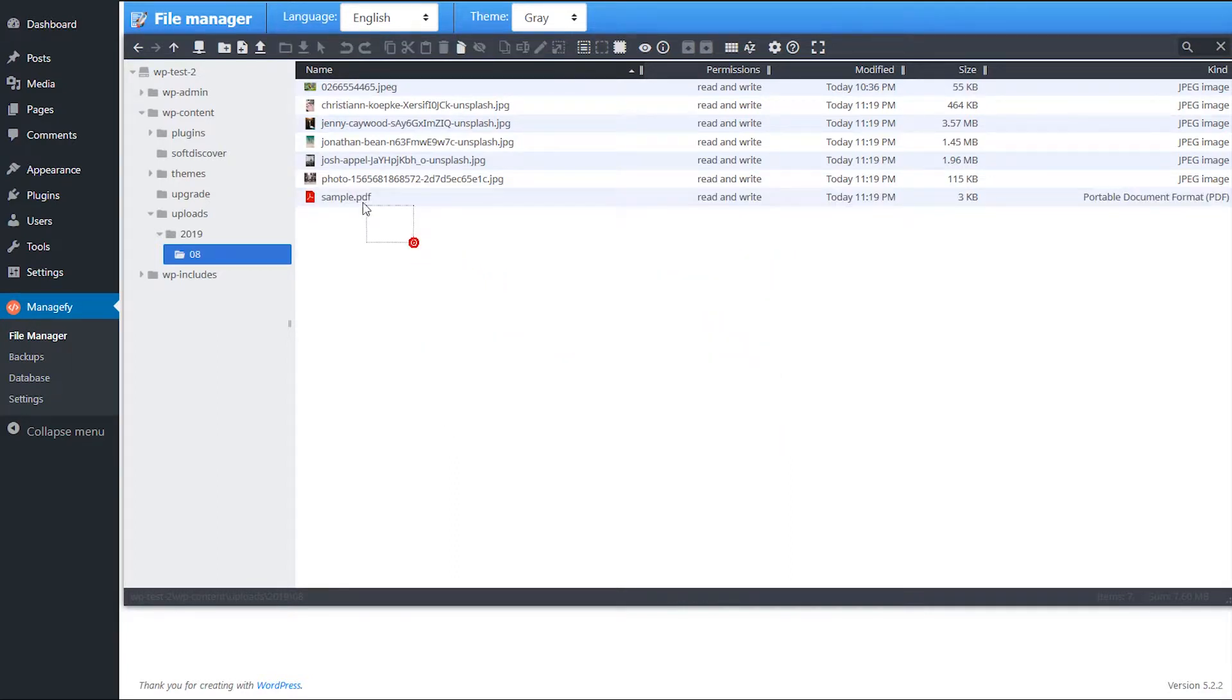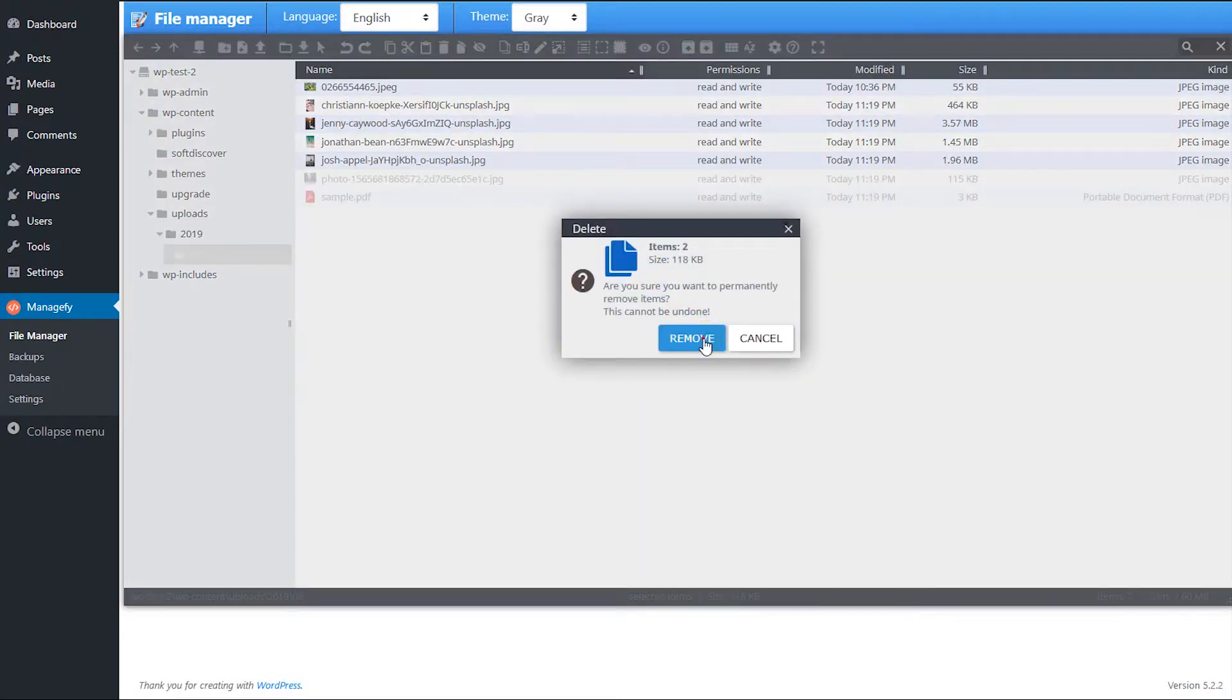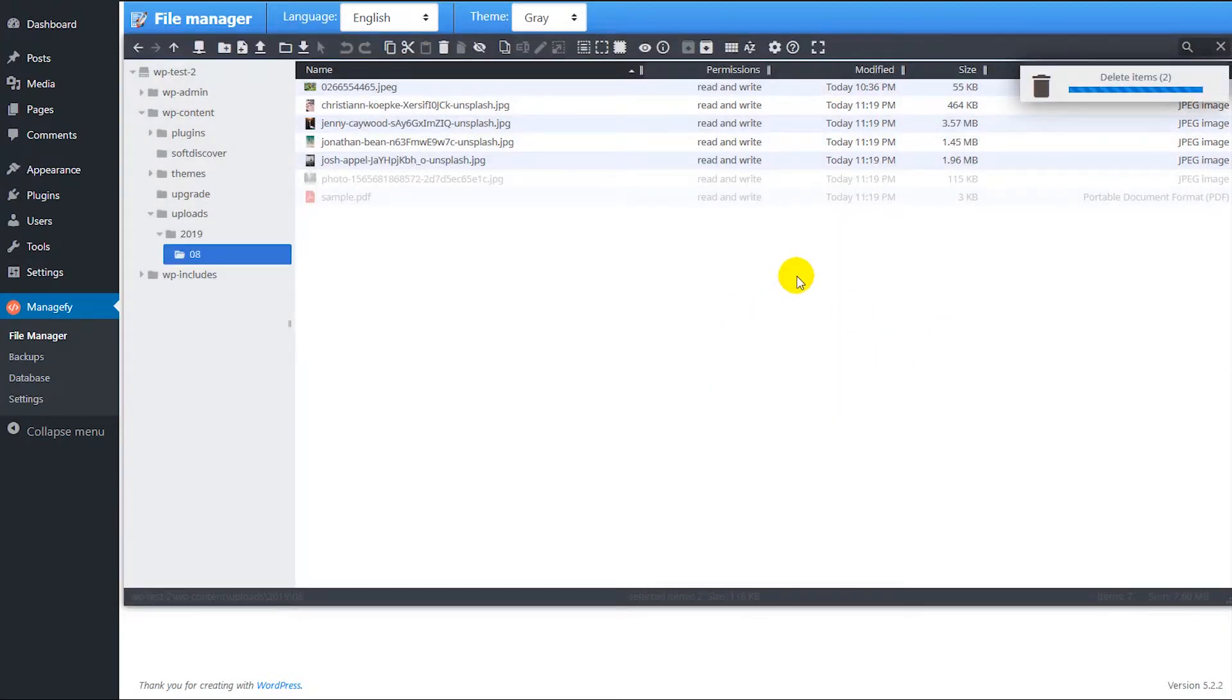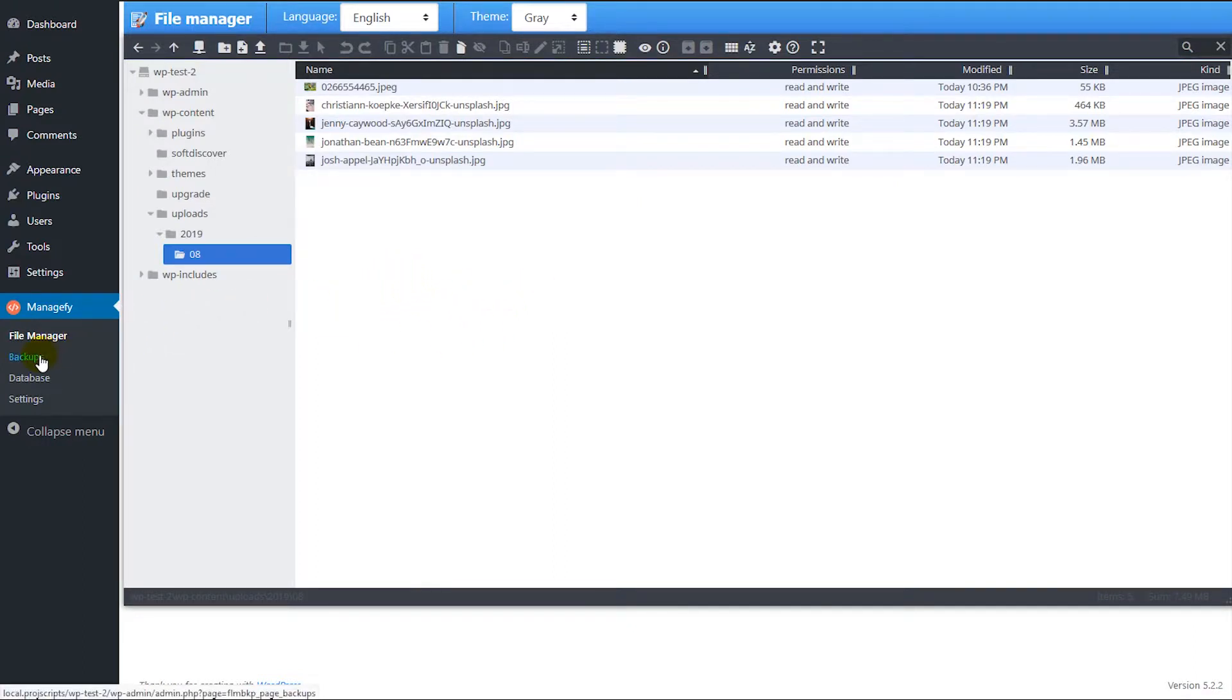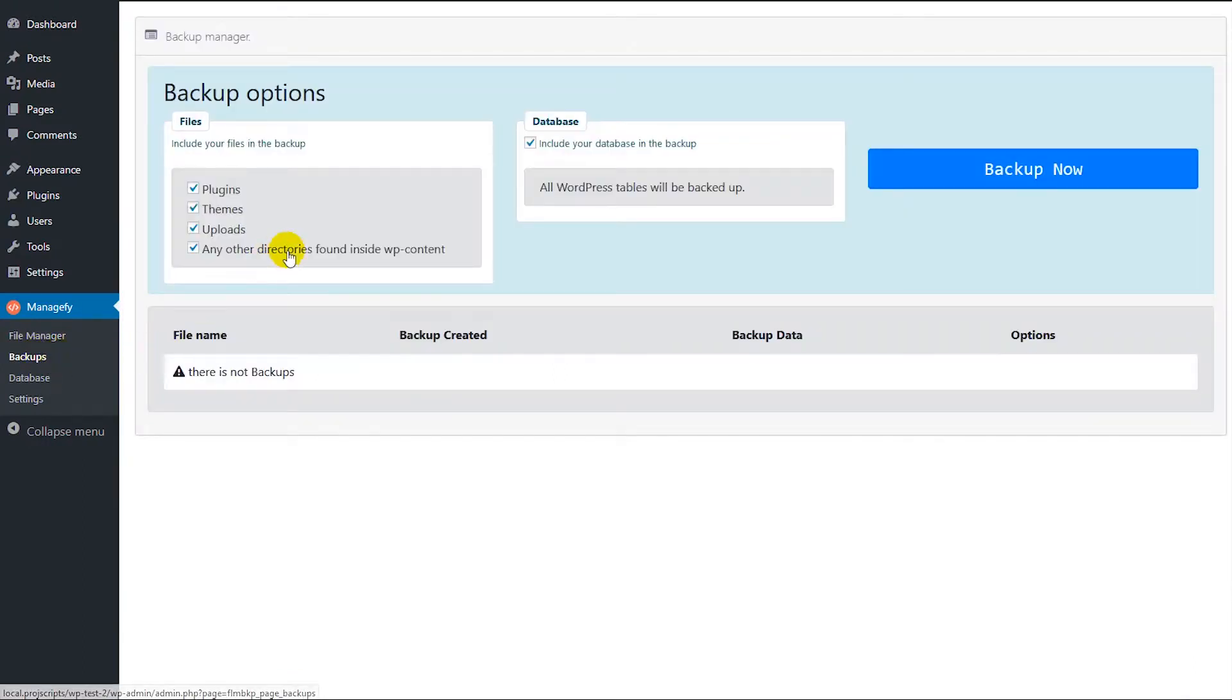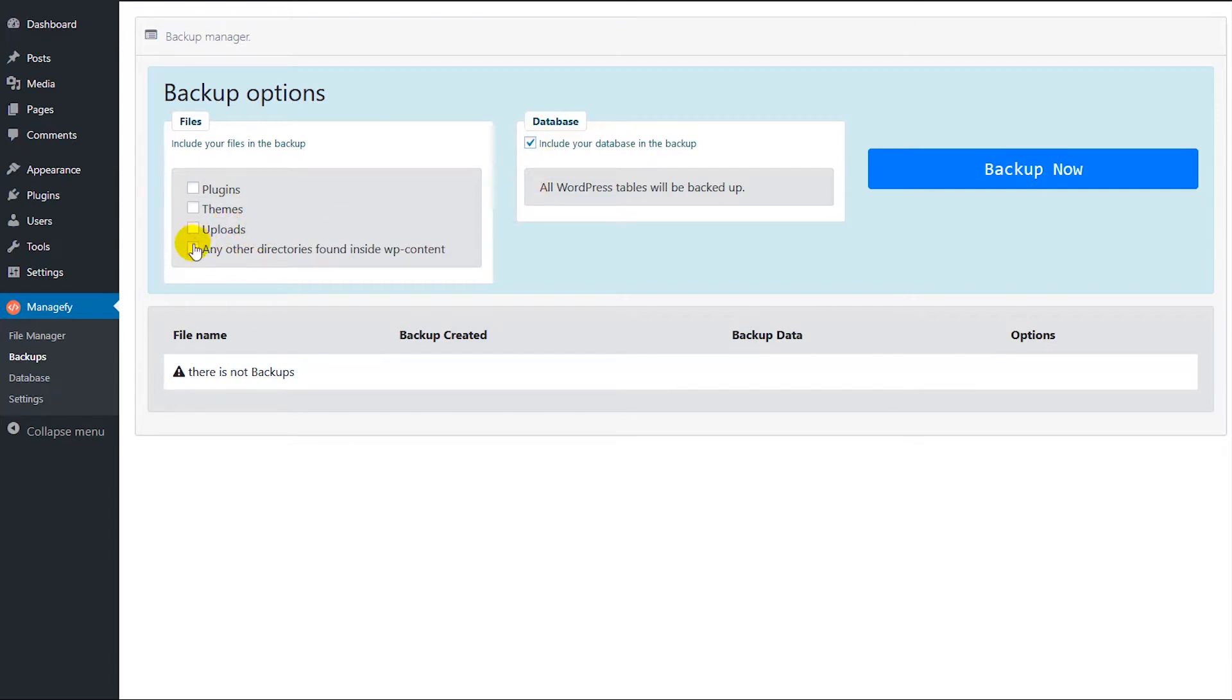And of course you can delete them, so you can make any operation. Okay, so now we're going to go to backup manager. So here you can make the backup of your files. You can make the backup of plugin, themes, upload, database. So you can select any of them. In this case I'm going to select all of them.